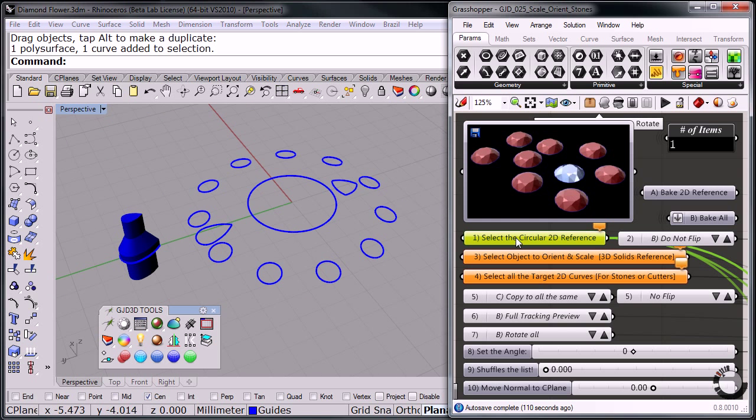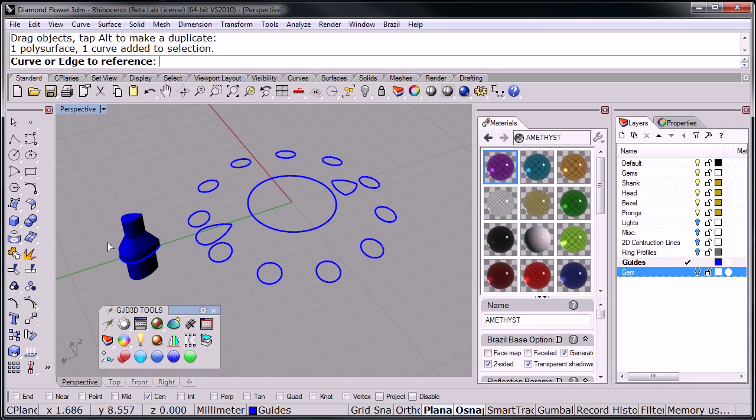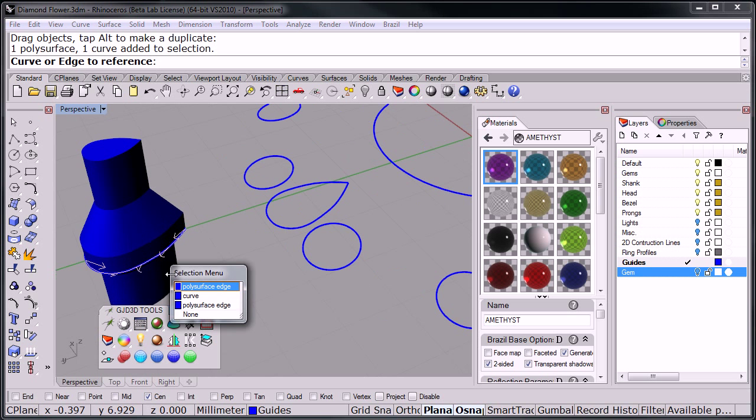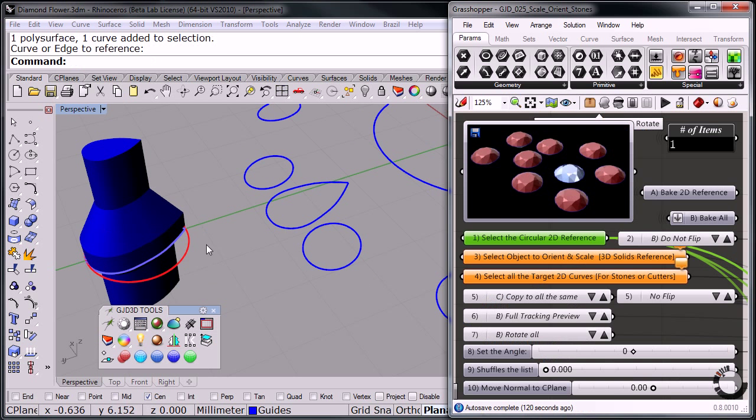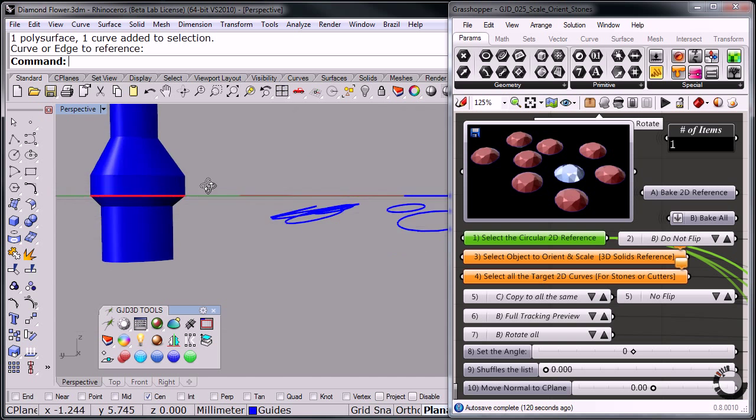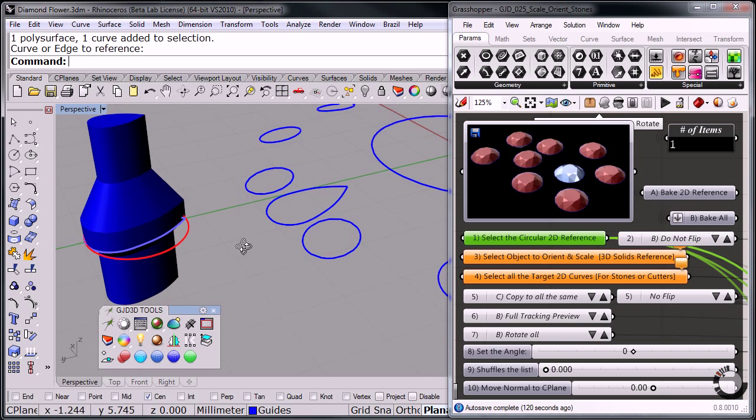So when I come over here and I select that, in this case it's not a circular stone, it's a pear shape. But notice what it does, it gives me a circular reference to work with.